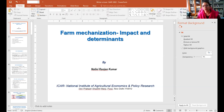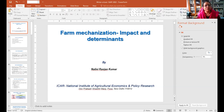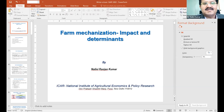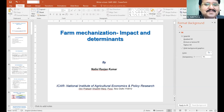I would like to invite my colleague, Dr. Nalini Kumar ji, for a talk with the participants. Dr. Nalini Kumar ji, thank you madam for the kind introduction.